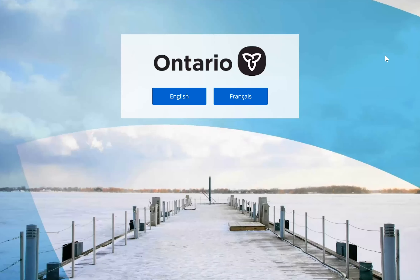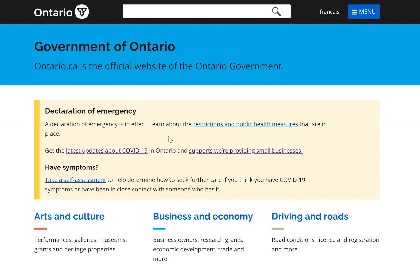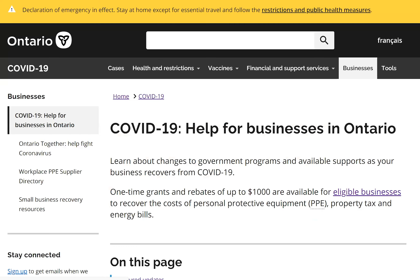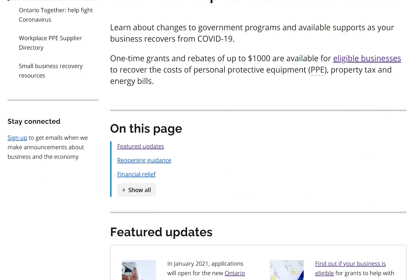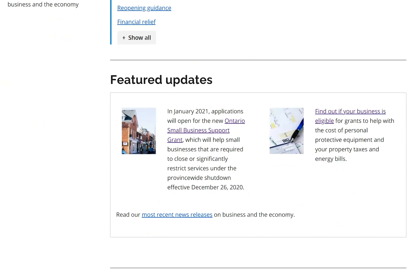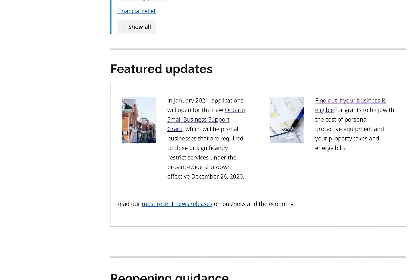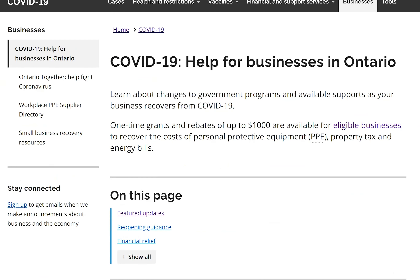I've heard about this new program and come to Ontario.ca. I click on English and see the link that says 'support we are providing for small business.' As a small business owner, I want to know what kind of support I'm getting from the Government of Ontario, so I click on that link, which takes me to a page with all details about the different programs the Government of Ontario has in support of small businesses.